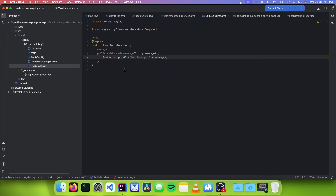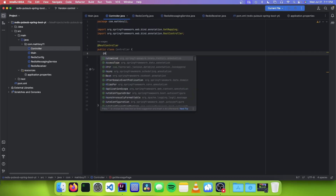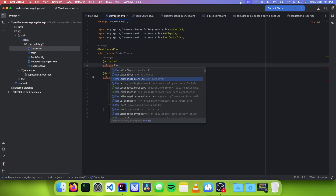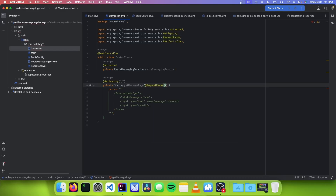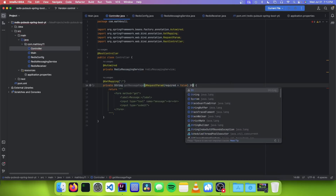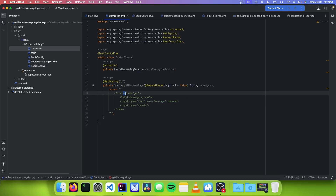The last thing we need to do is add the logic to actually send the message from the HTML. Go back into the Controller class and auto-wire our RedisMessagingService. Down in our message page method, we need to add a request parameter that is optional, and it's going to be called message. When you submit the form, the page reloads and adds the contents of the message input into the GET parameter, because we specified method as GET, and it puts it into this method parameter.